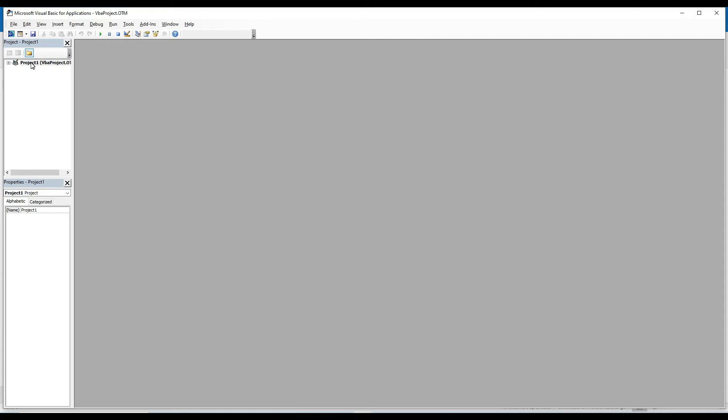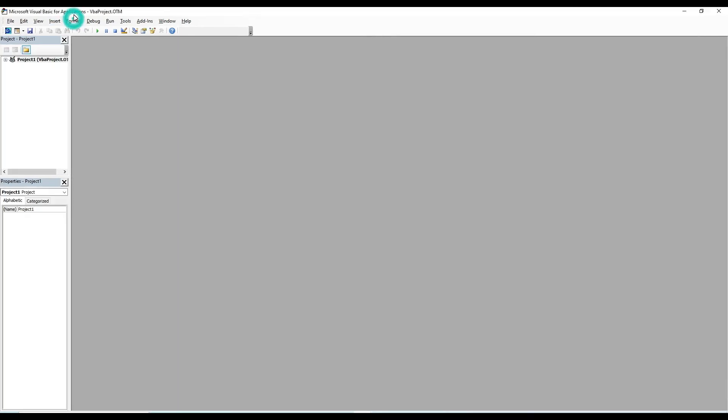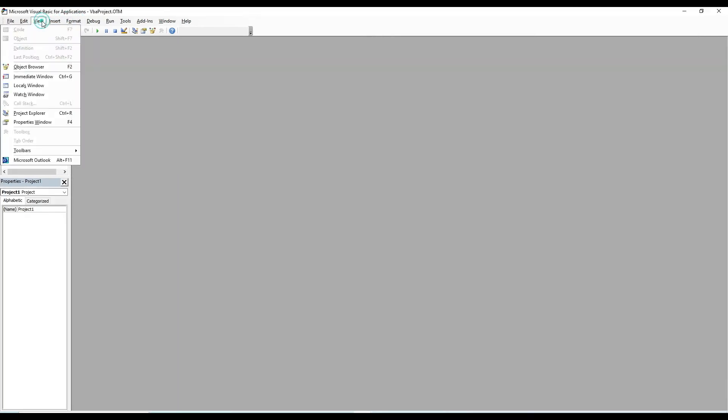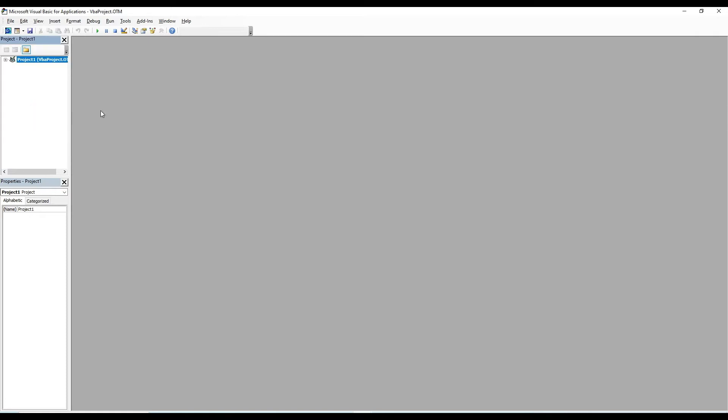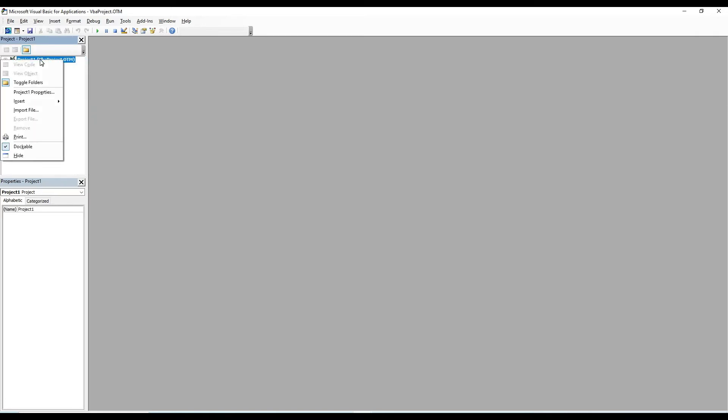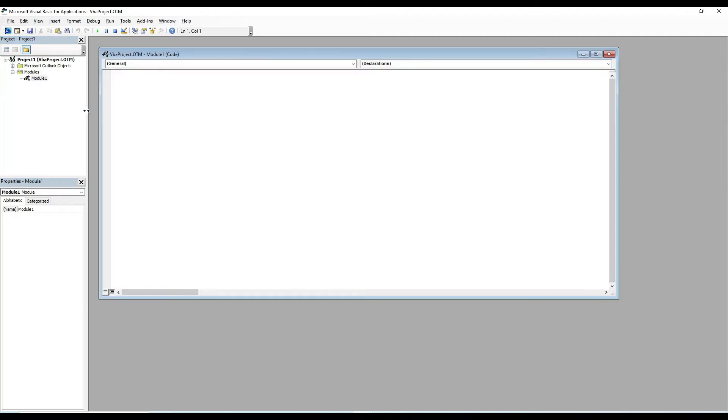You should see a Project Explorer on the left-hand side of the screen. If not, click on View and then Project Explorer. Next, right-click on Project 1, then click Insert, then click Module.